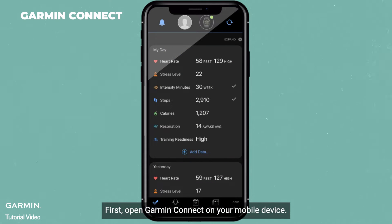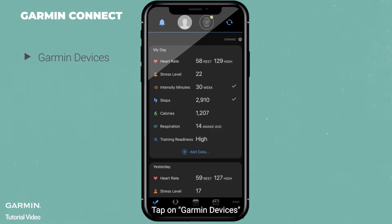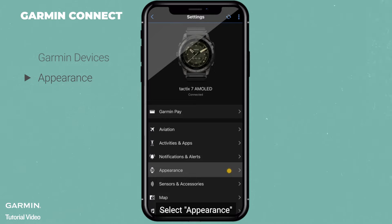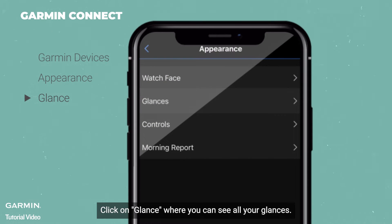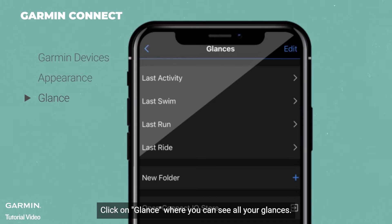First, open Garmin Connect on your mobile device. Tap on Garmin Devices. Select Appearance. Click on Glance, where you can see all your glances.